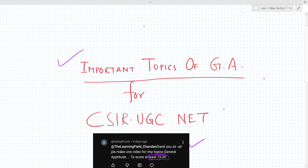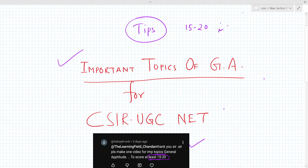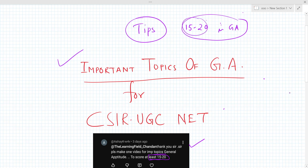So I will give you some important tips on how you can score 15 to 20 in general aptitude — Part A. To score 15 to 20 marks is not too tough. Just follow some tips from me and you can definitely achieve 15 to 20 marks in your CSR net exam in a very minimum amount of time.